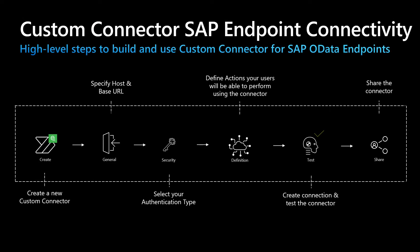This is the high-level custom connector development process. You create a connector, define its host and base URL, select an authentication type, define the actions which the user will be able to perform, create a connection and test the connector, and then share and use the connector in your specific Power Automate or PowerApp solution.